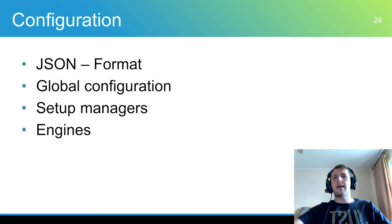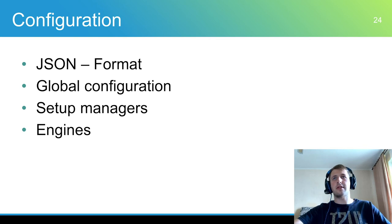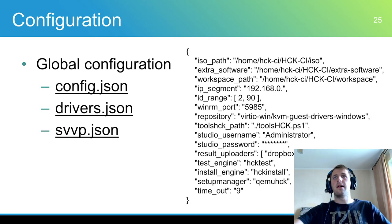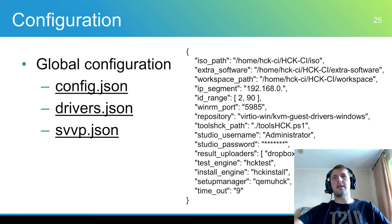These files can be split into three groups: global configuration, setup manager configuration, and engine configuration.